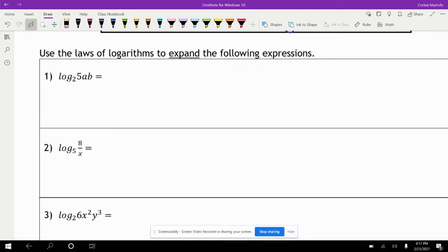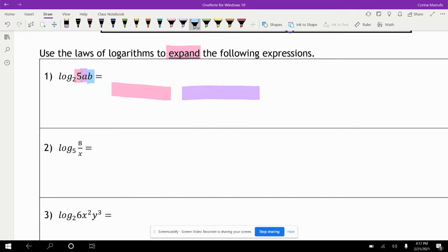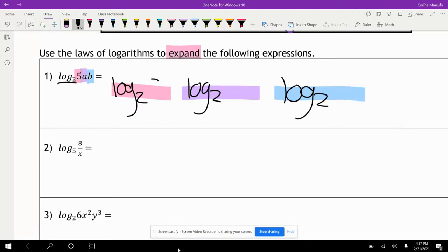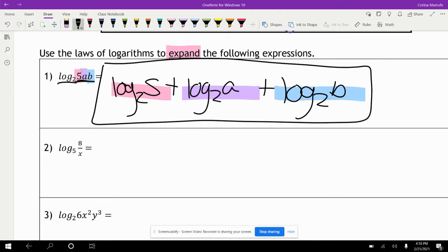It says use the laws of logarithms to expand the following expression. We have log base two of five times a times b. We have three terms — five, a, and b — so we need to write the logarithm three times: log base two of five, plus log base two of a, plus log base two of b. Because they're all multiplying, we put a plus sign in between, and this is the expanded form.